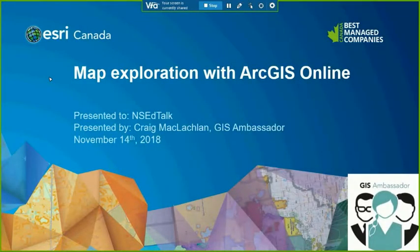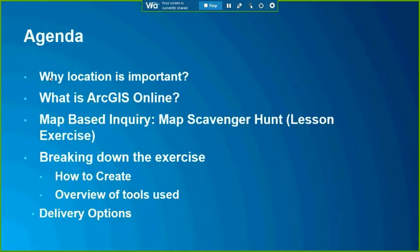We're going to talk about exploring maps of ArcGIS Online. The topics include: why is location important, what ArcGIS Online is, and we'll go through an exercise I've put together for a classroom visit around map-based inquiry — a map scavenger hunt. Then I'll break down how you can create that and use the tools to do that with your class, and discuss delivery options and ideas on how to implement it.